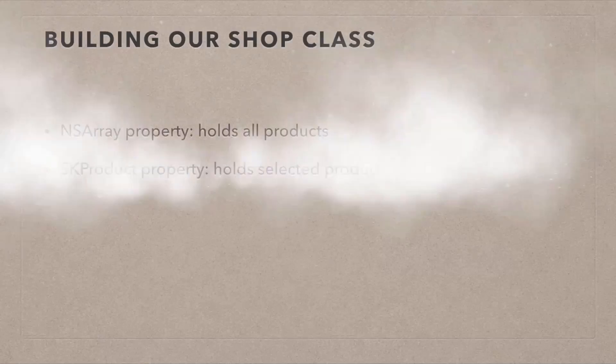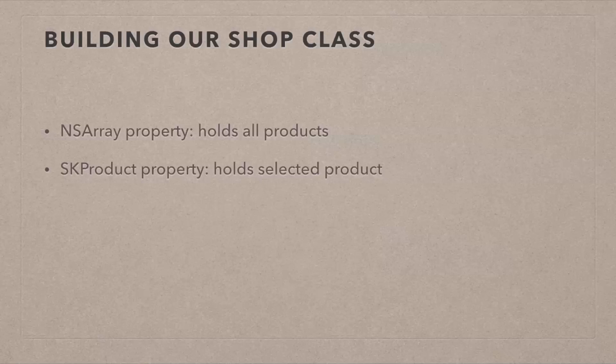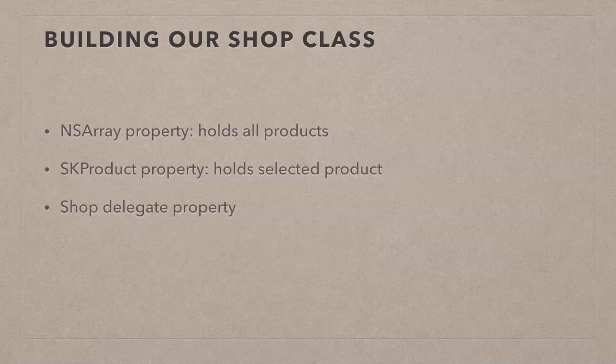We're also going to need an SKProduct property. This is the one that will hold the product that the customer currently wants to buy, so we need to hold on to that. Our shop class also needs a ShopDelegate property, so our class will let other classes be a delegate of the shop class. We do that so that when we initiate a UI alert view later, another class can be the delegate of that alert view.